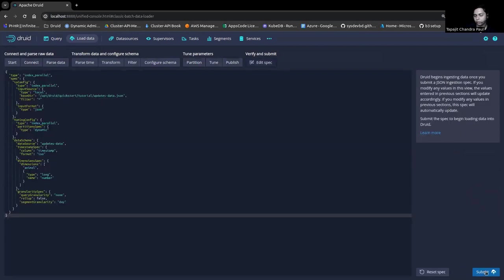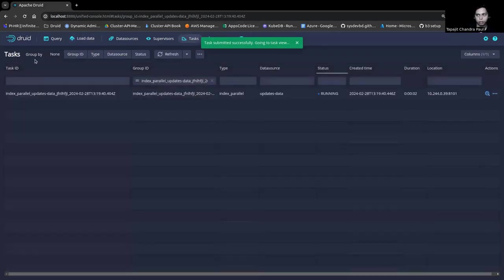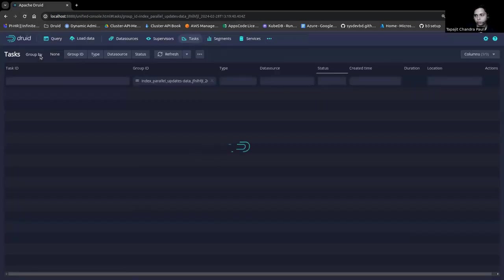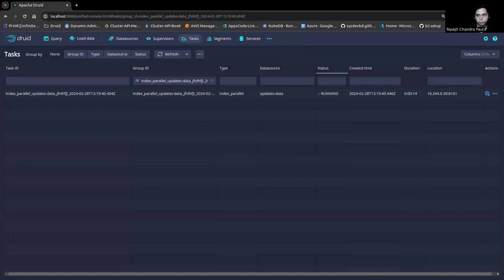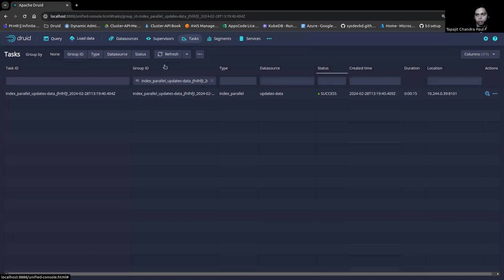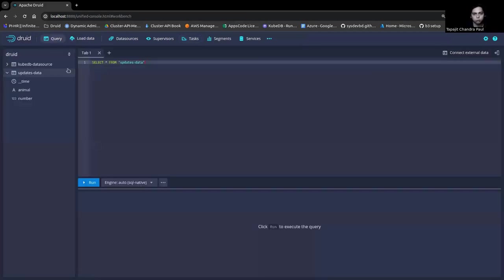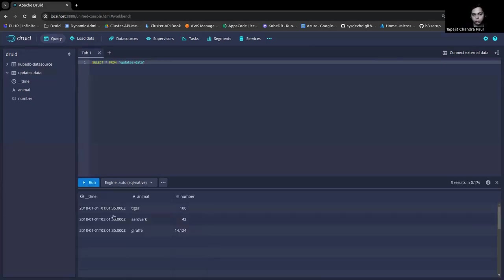We'll load one of Druid's example datasets. Let's select that and parse the data, keeping everything as default for demo purposes. Let's submit the task — it will take a few moments for the data source to become available. As you can see, the data source has been submitted. Let's go ahead and query it — this is the KubeDB example data which is dummy data inserted by KubeDB, and here is the data we just ingested. Selecting everything from this data source, you can see the data is queryable.